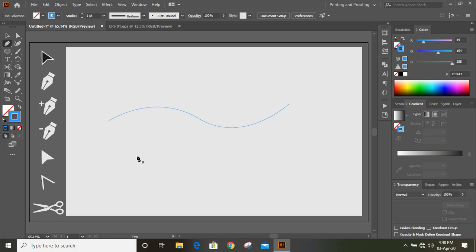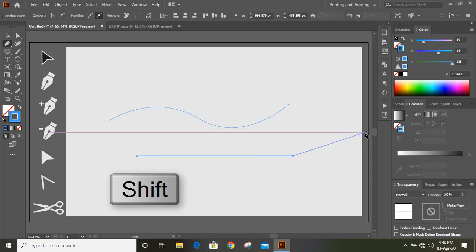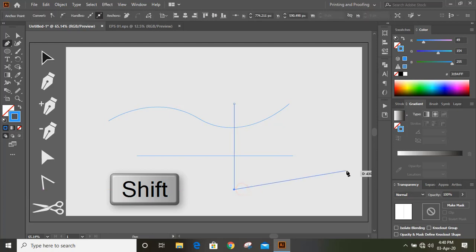In order to draw a straight line, what you need to do, you need to press and hold shift key and you can draw a straight line either in horizontally or vertically.